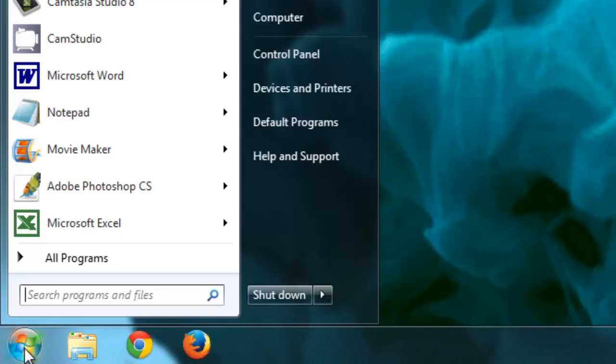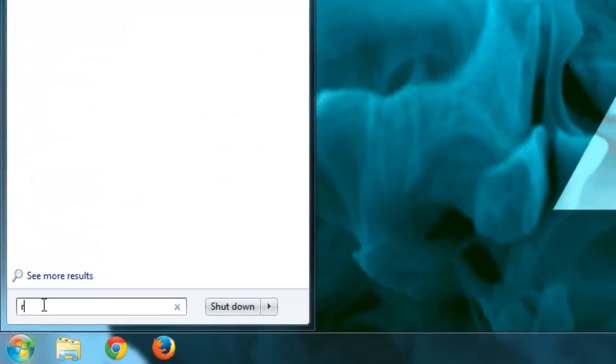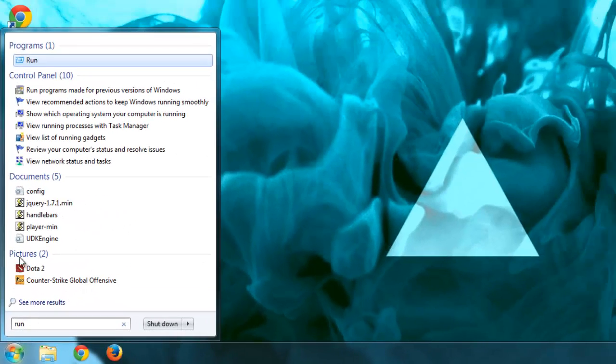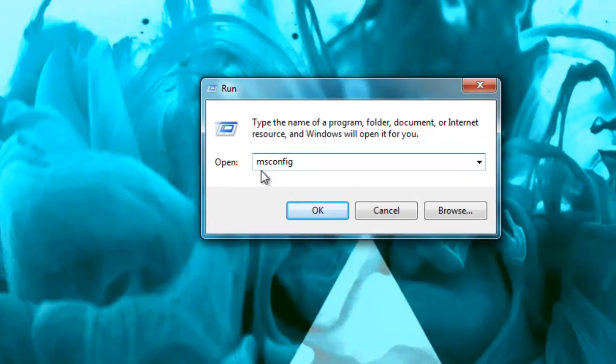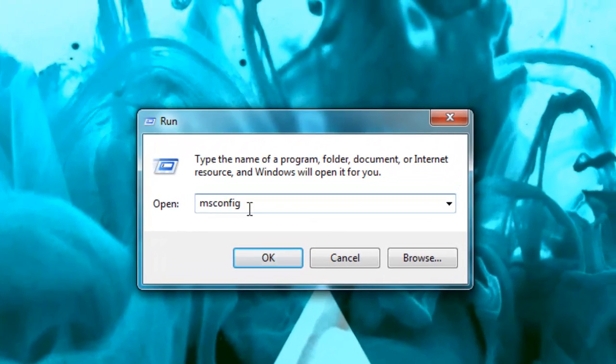So you want to click the Start menu at the bottom. In the search here, you're going to type in Run, and you're going to click this program right here. So you're going to want to type in msconfig and hit OK.